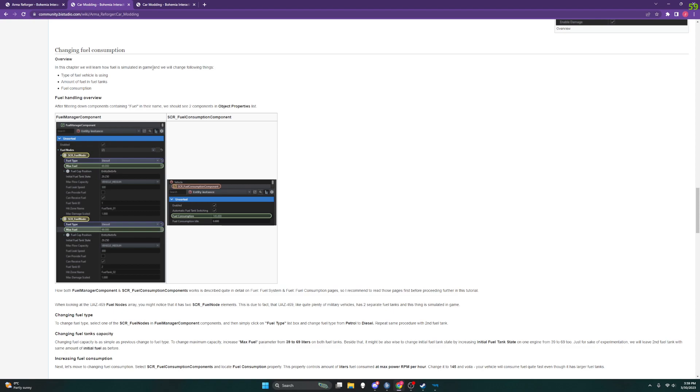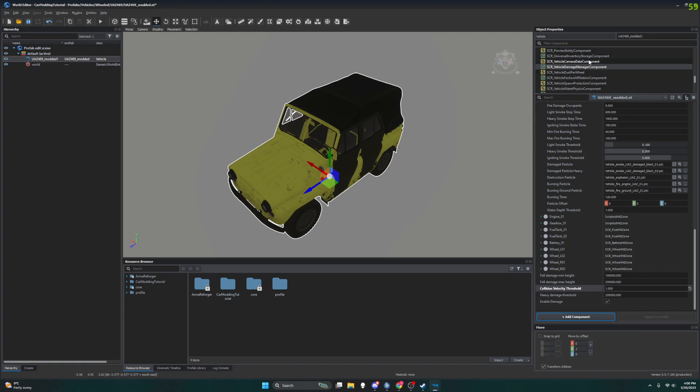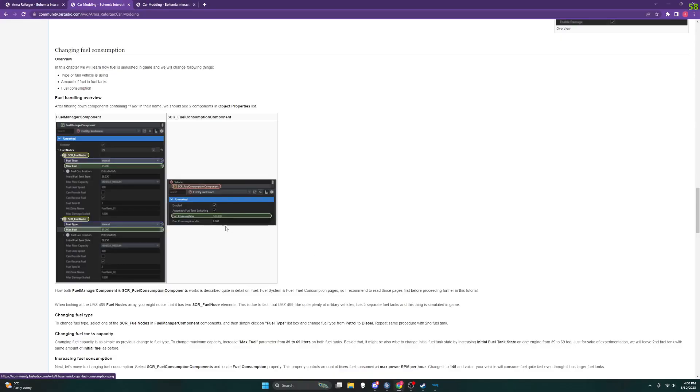After filtering down components containing fuel in the name, we should see two components in the object properties list, which is in the world editor window. So in the world editor window, our object properties is on the right and when we scroll down we'll find the ones that it's talking about.